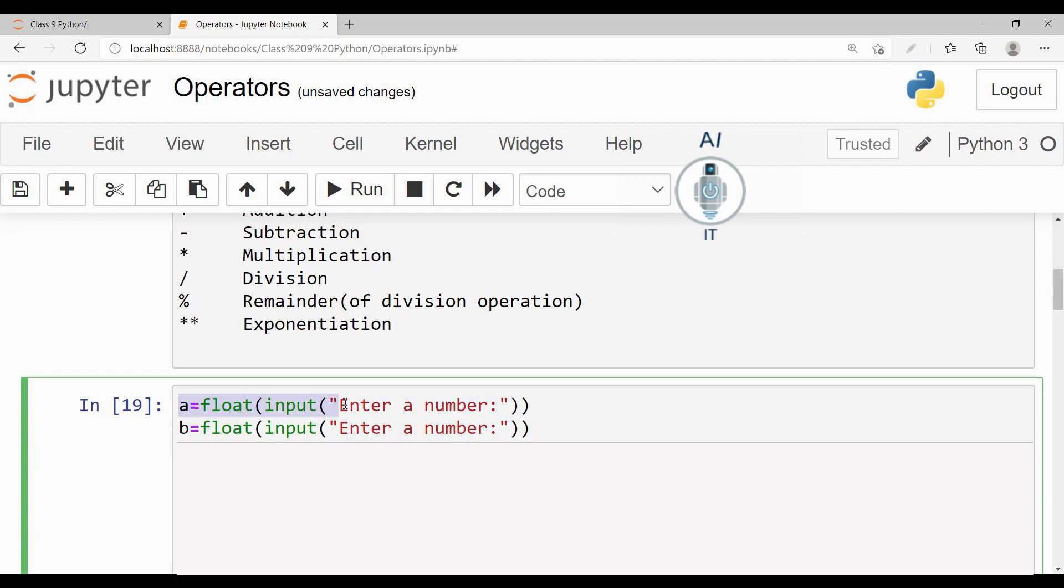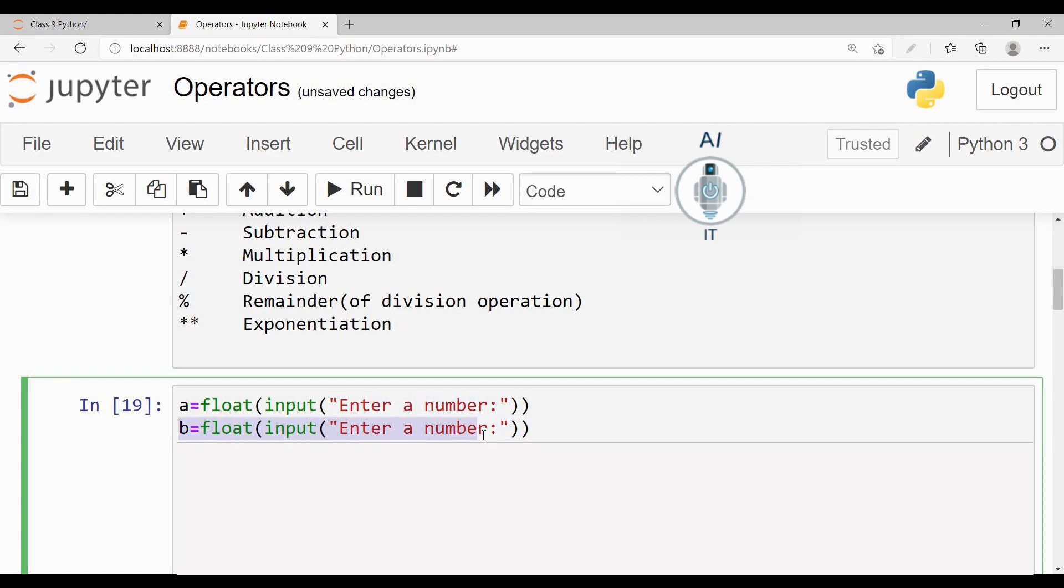In this code, I am going to take the input from the user and store it in variable a. Similarly, I am going to take another input which is a number and store it in the variable b.